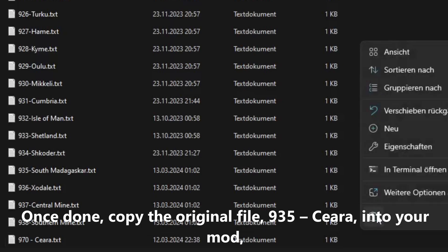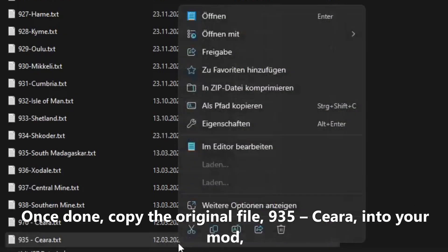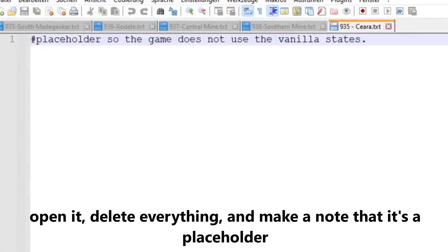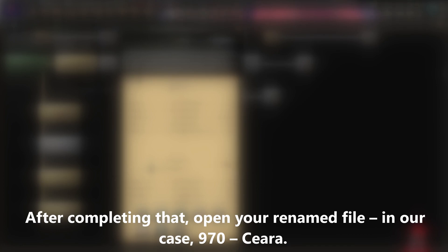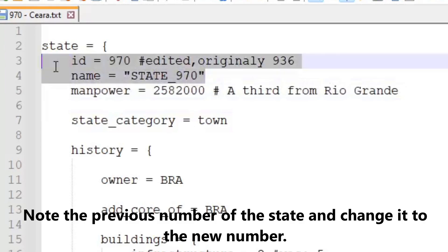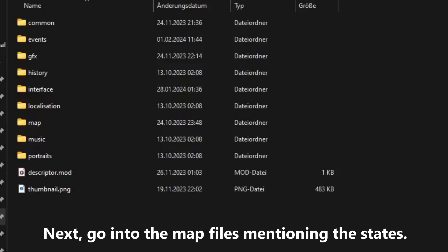Once done, copy the original file, 935 Sierra, into your mod. Open it, delete everything, and make a note that it's a placeholder, so Hearts of Iron doesn't open 935 Sierra from vanilla. After completing that, open your renamed file, in our case, 970, Sierra. Look for code that refers to the previous number, which should only be name and ID. Note the previous number of the state and change it to the new number.